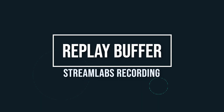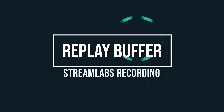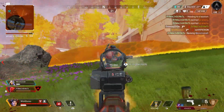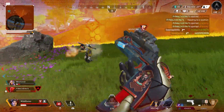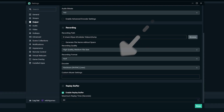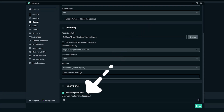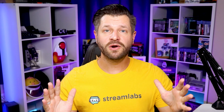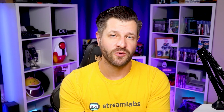Replay Buffer is a feature in Streamlabs OBS that will automatically capture and record up to the last two minutes of your live stream. You can specify the length of the desired time. You can even include an instant replay source in your stream so that your viewers can watch the replay in real time. If you want to learn more about instant replays, you can check that card right up there.